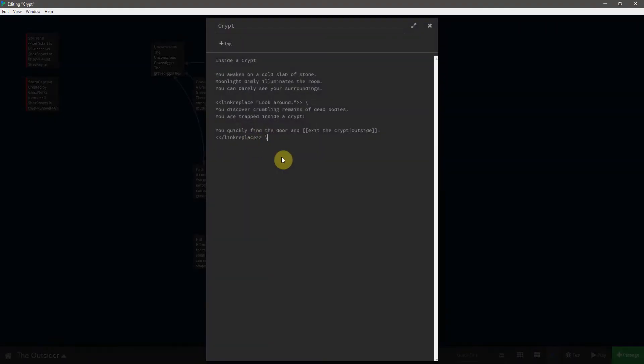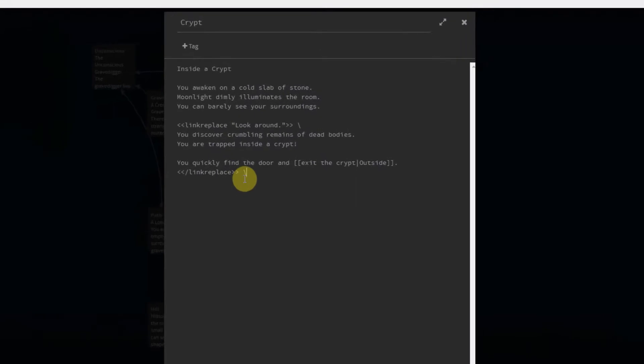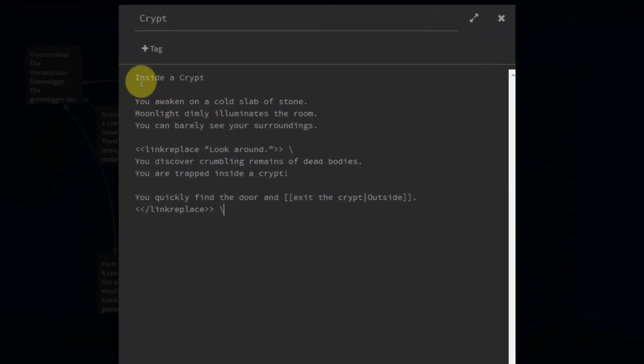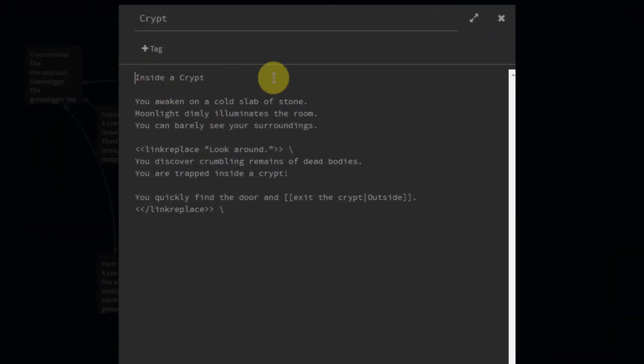And here is where knowledge of HTML is going to come in handy because we're going to use that to manipulate the style of some of our text. In particular, we're going to come up here to inside the crypt. And I'm going to surround it with h2 tags, which are header tags in HTML. So put that at the front and close that tag out.